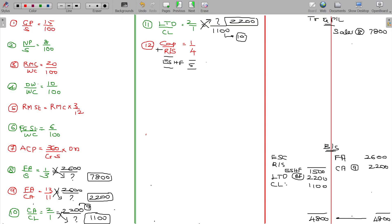Equity shareholders' funds being 1500 — we arrived at that from the balance sheet as the balancing figure. With 5 total shares split as 1 and 4.